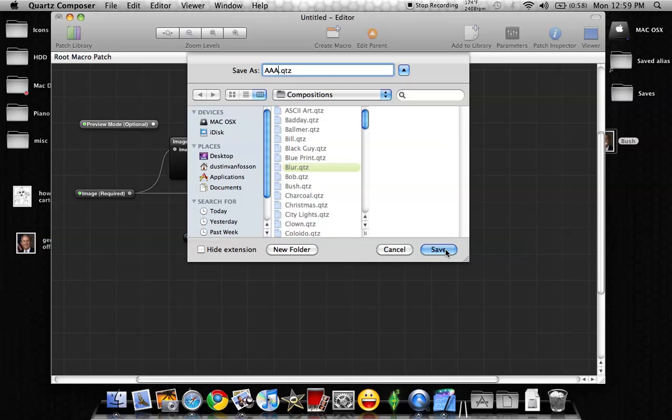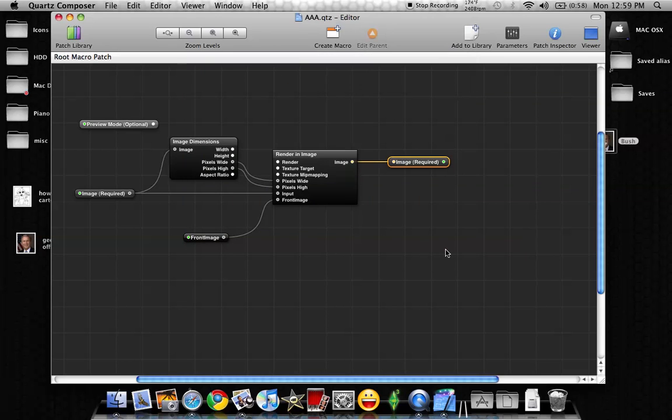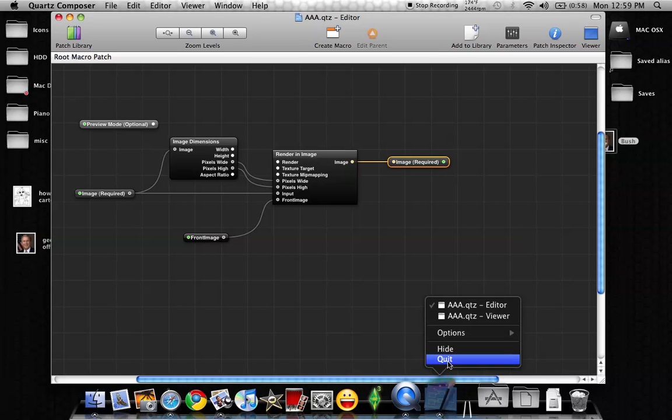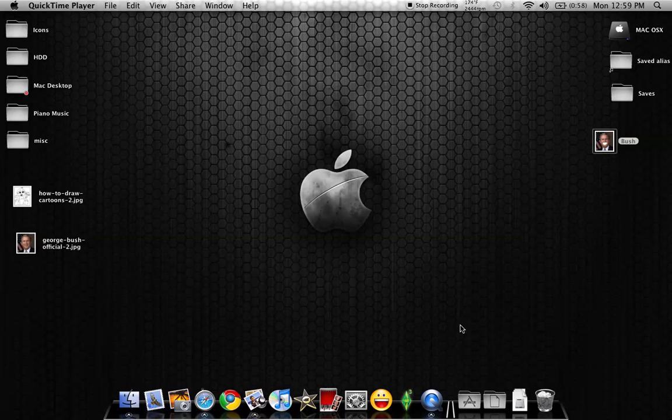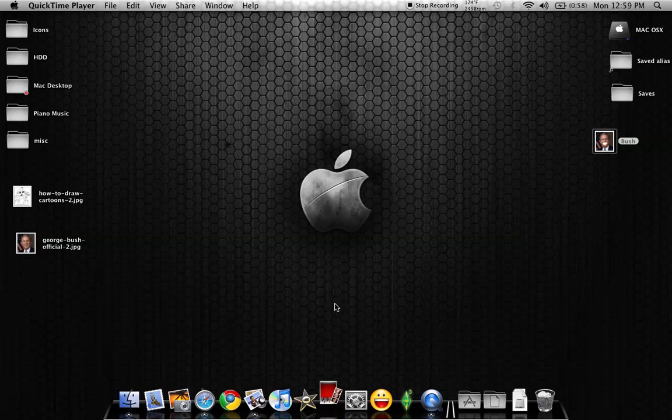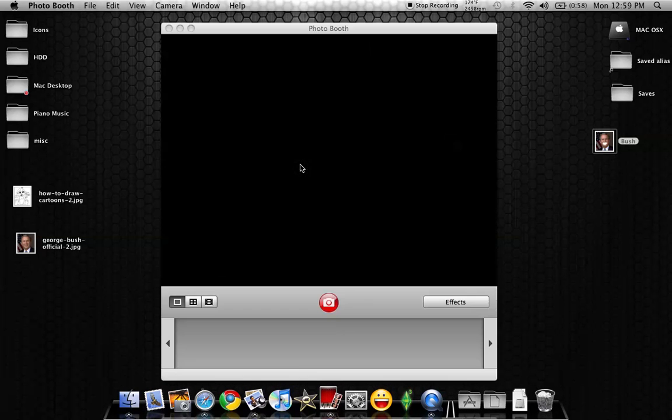So now we're going to go ahead and save that, click on Save, and then we're going to close Quartz Compositor. And I'm going to open up Photo Booth. So you're going to see me for a second here.